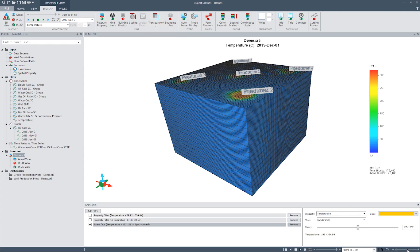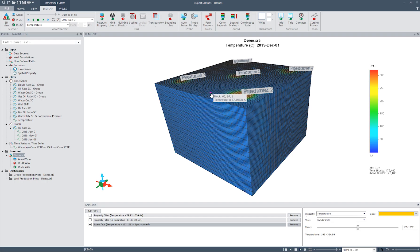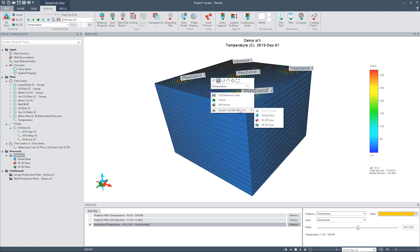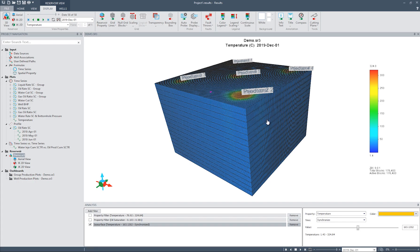Another handy feature that has been added to Results is the Locate Cell option. Locate Cell allows the user to toggle between different views while focusing on a particular grid block. Let's select a grid block in the 3D view by clicking on it. Right-click and select the desired view from the Locate Cell options, and this will show the grid block in the view that you've selected.